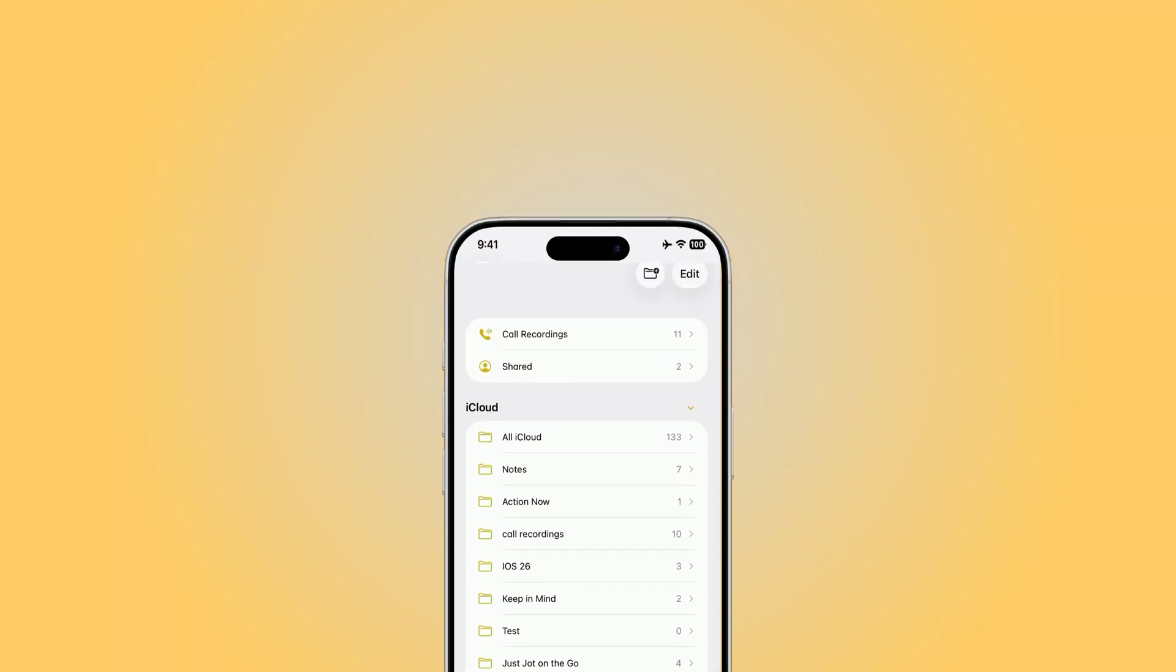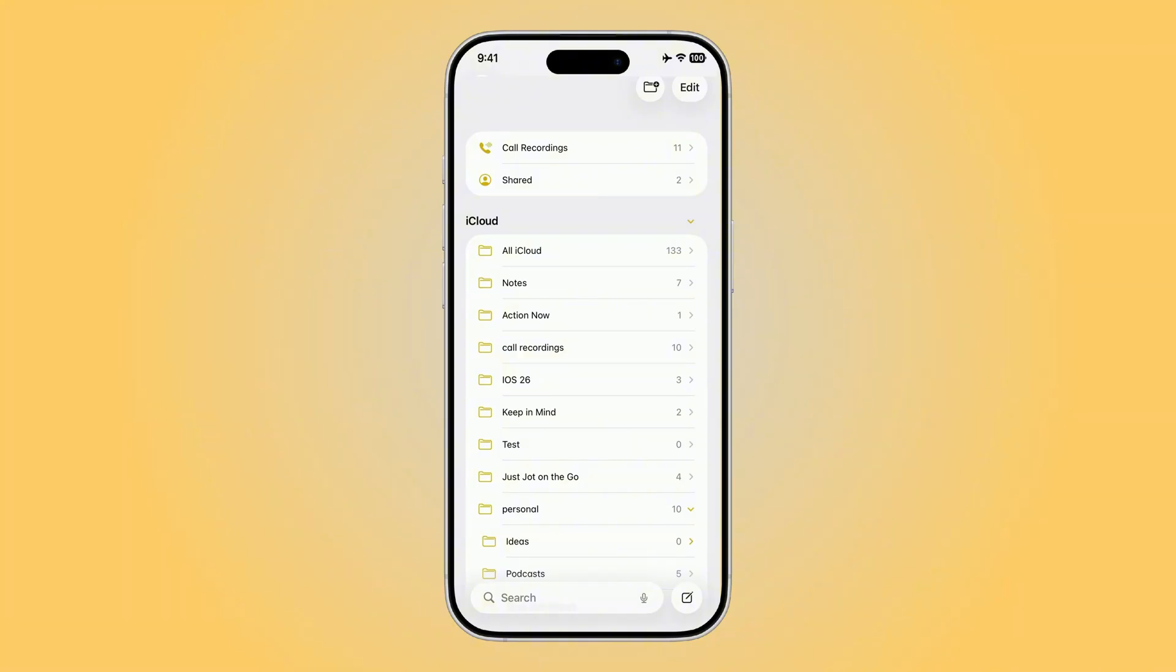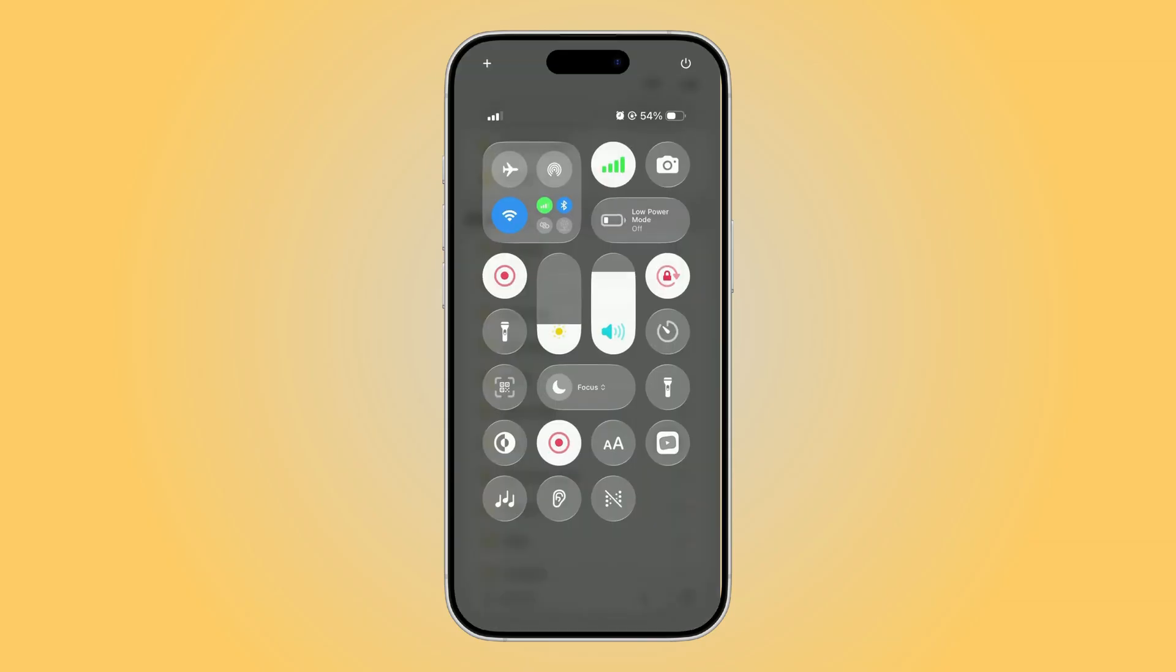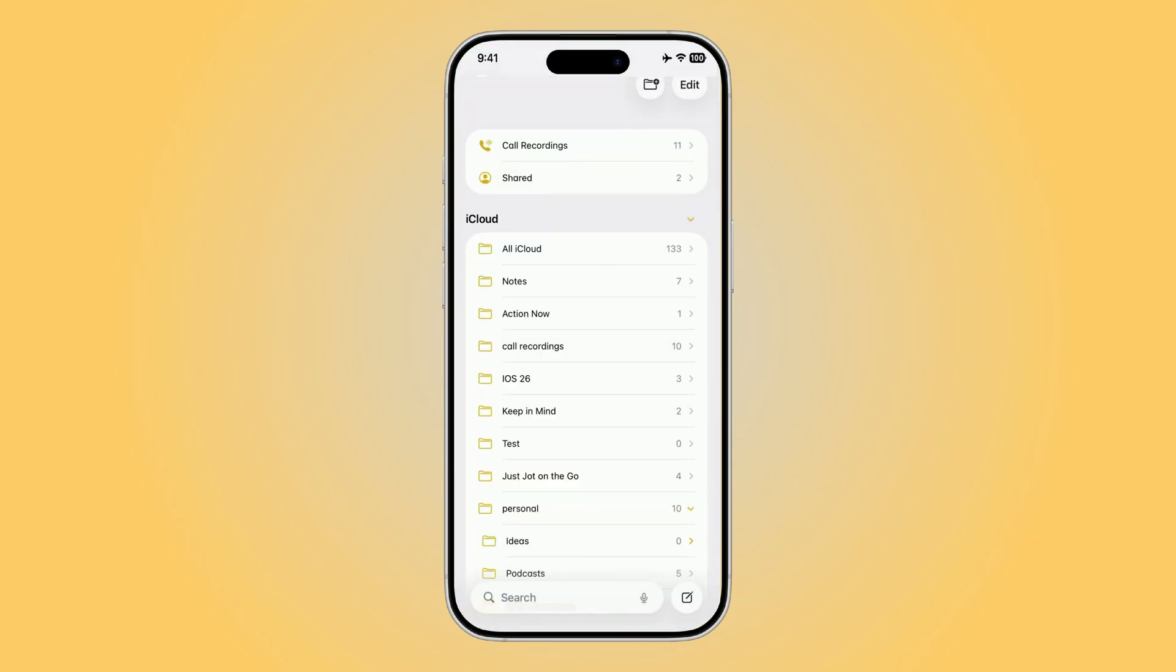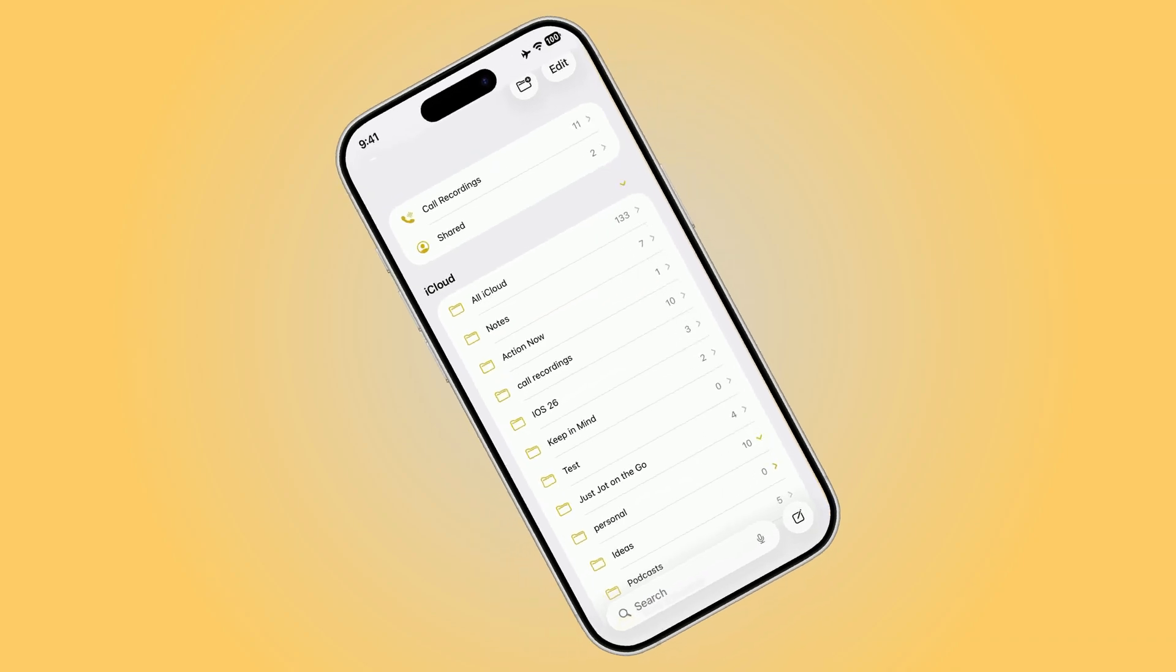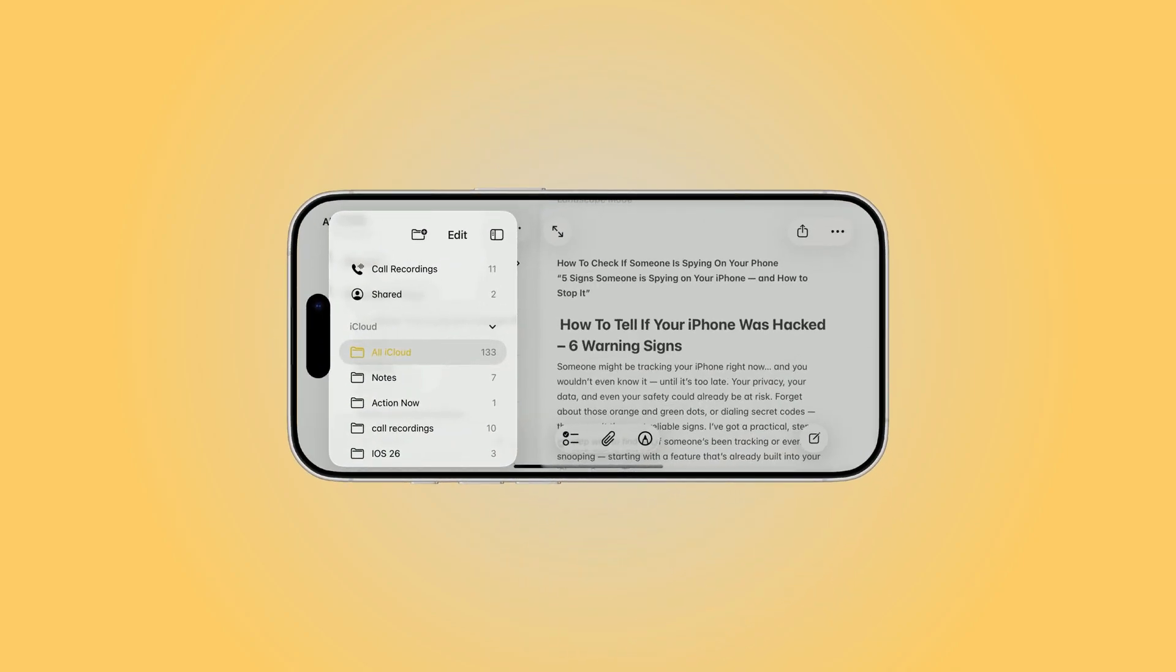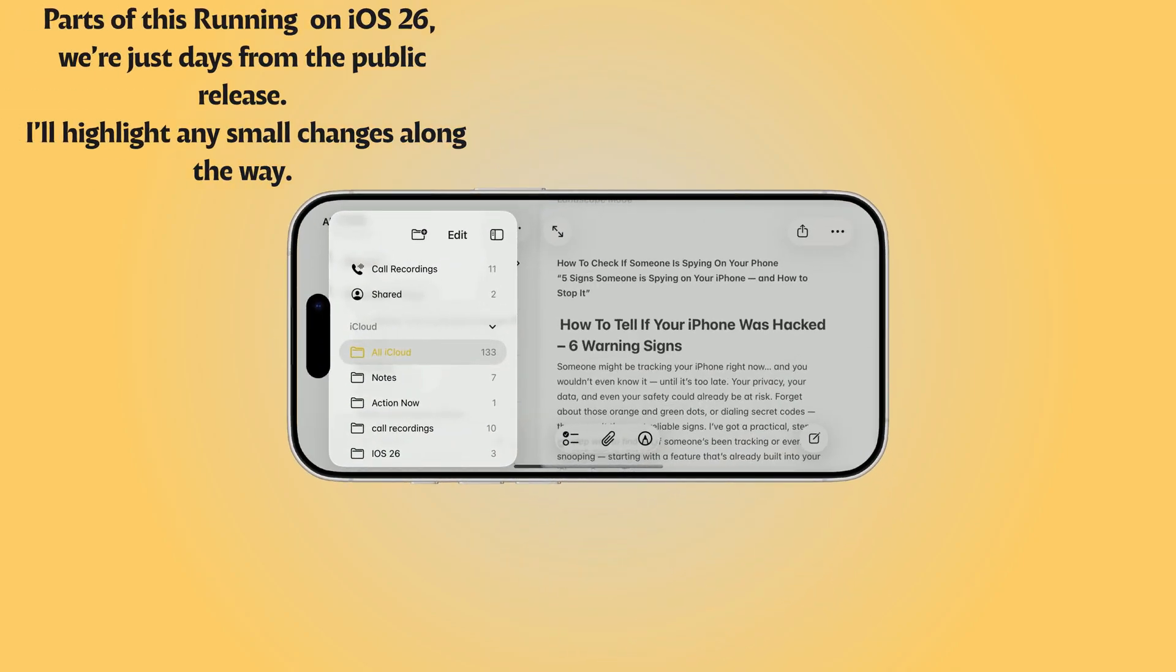Have you ever rotated your iPhone in the Notes app? Most people think Notes is limited to one view, when really, in landscape mode, it secretly becomes a multitasking dashboard. You actually unlock a completely different view, almost like using Notes on an iPad. And here's why you need to give it a try.